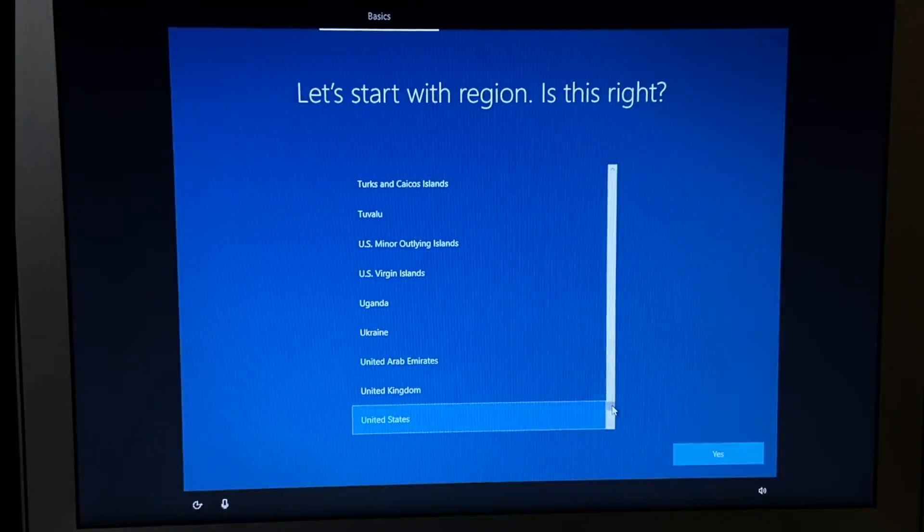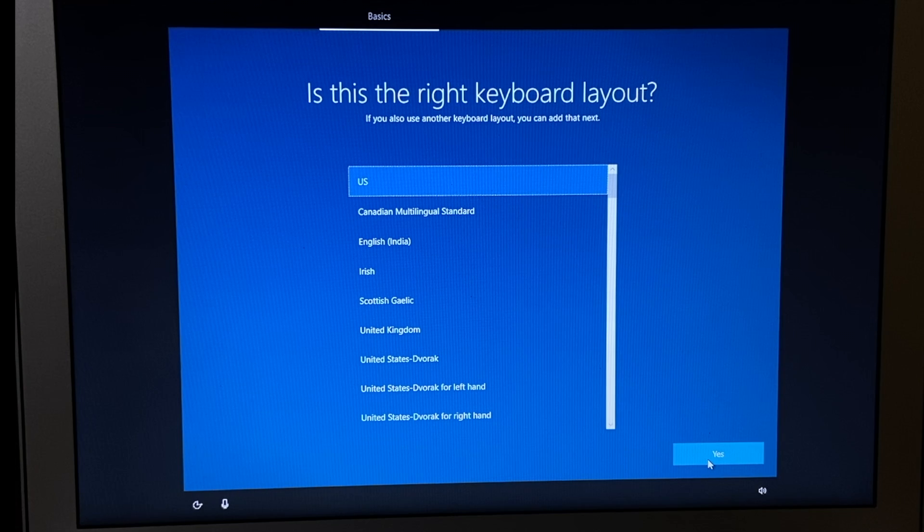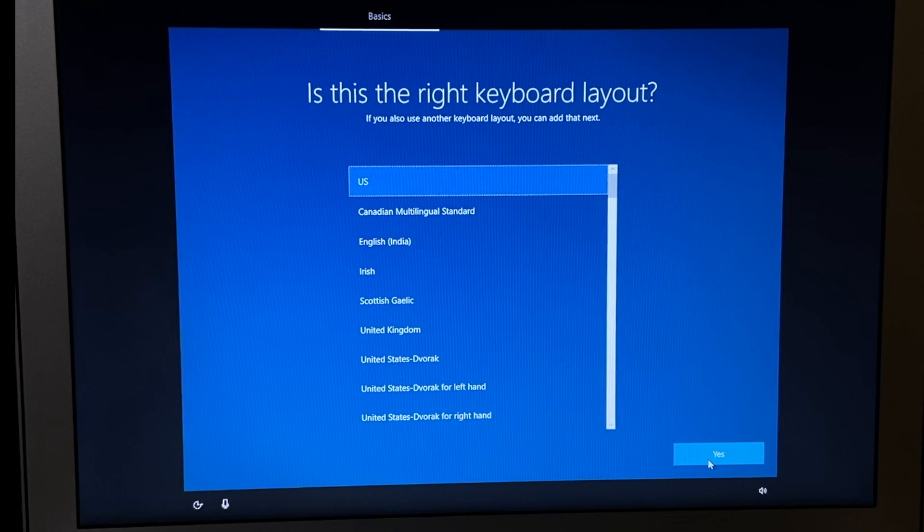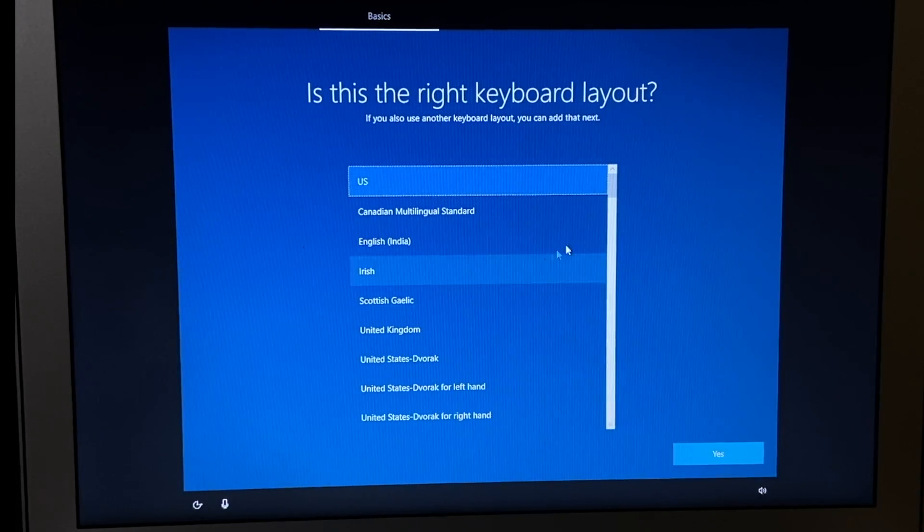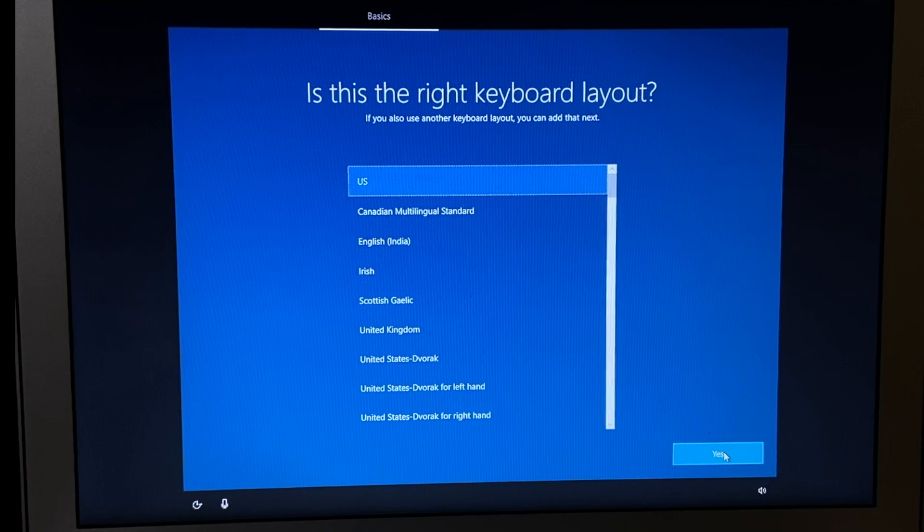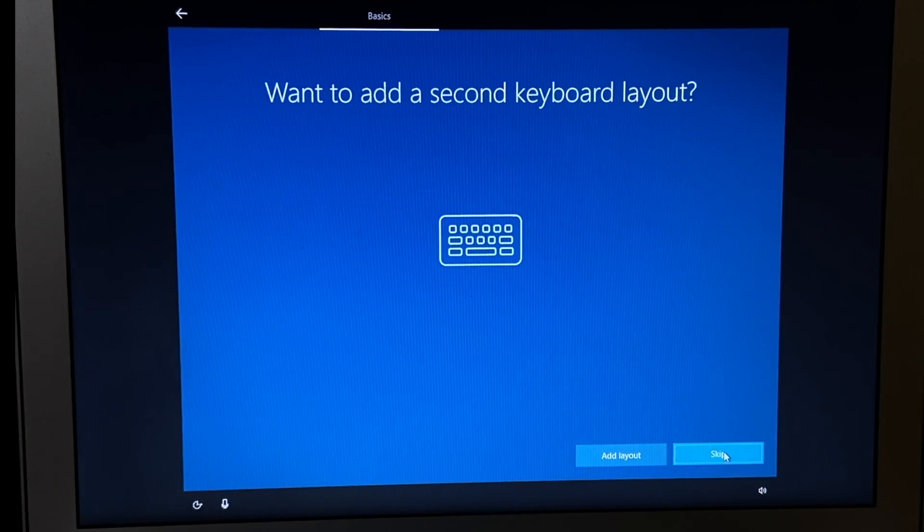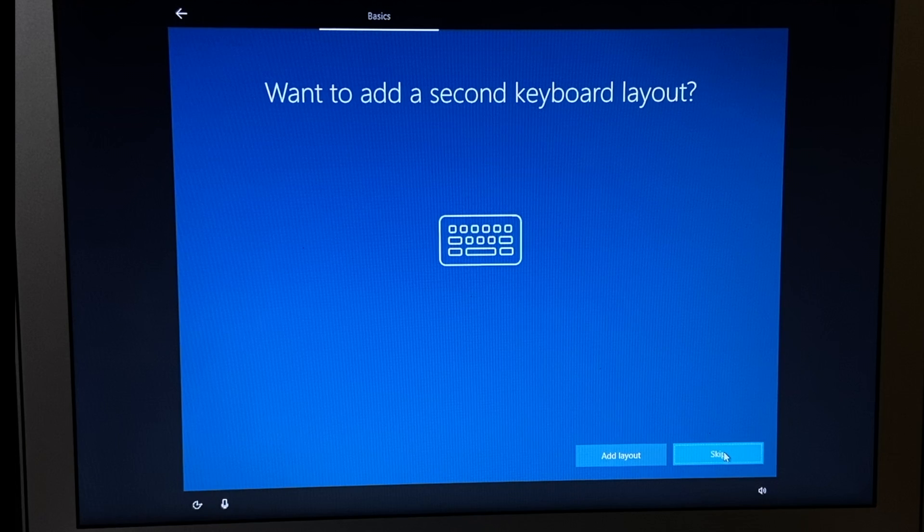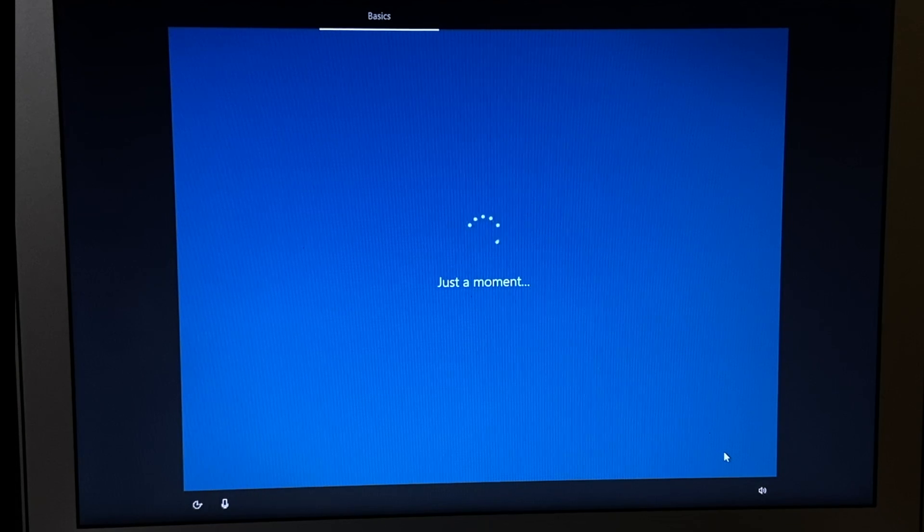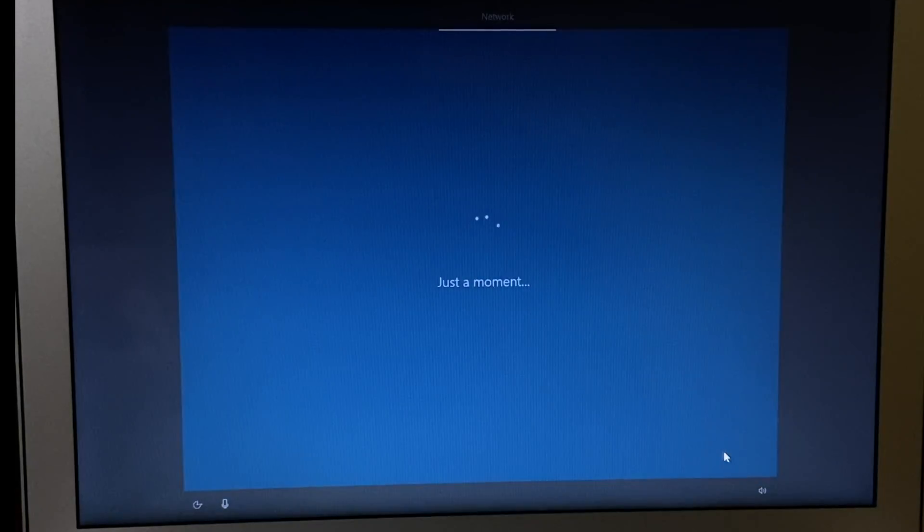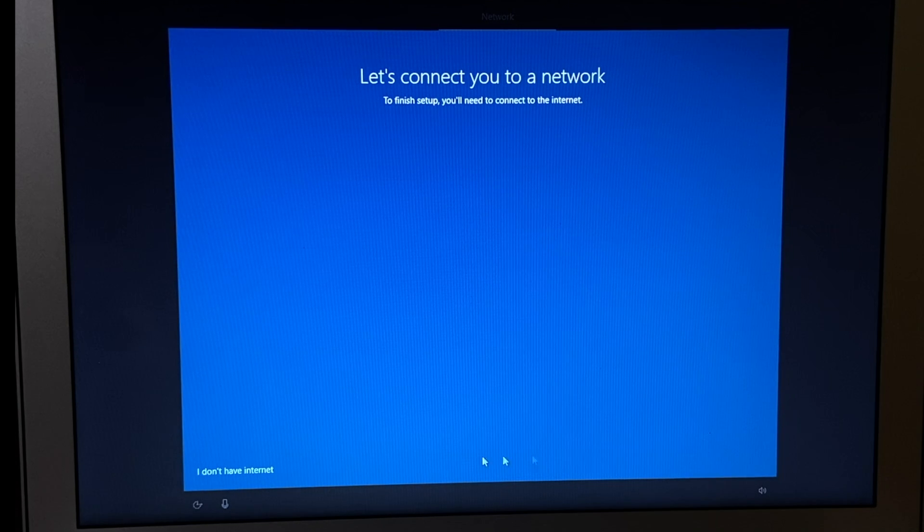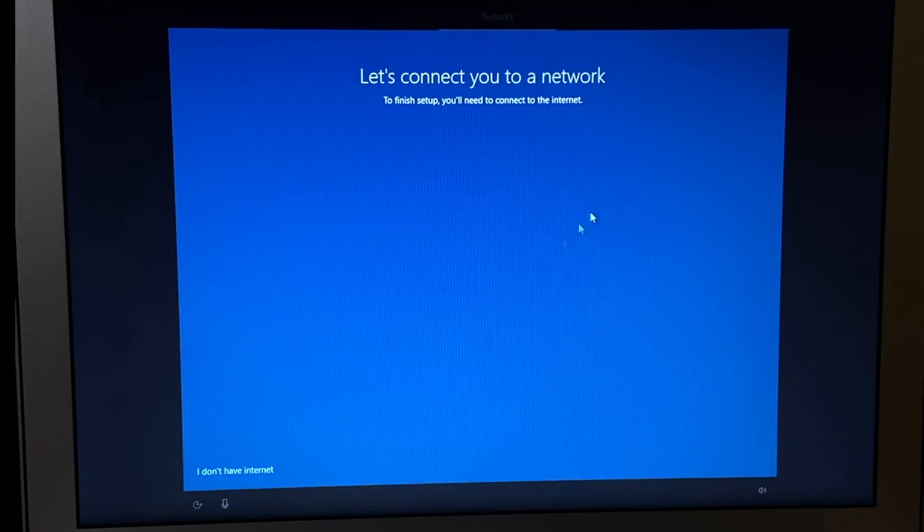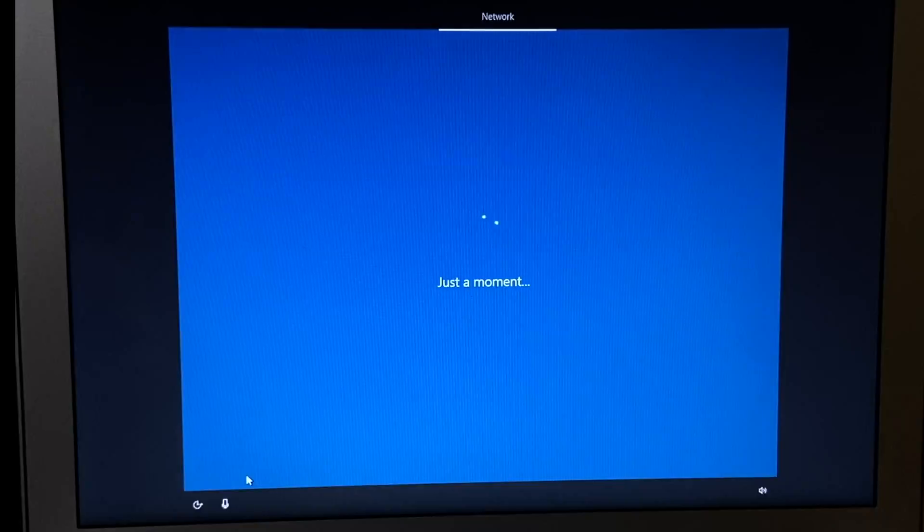Select your region, keyboard layout. Let's continue. I don't have a network.